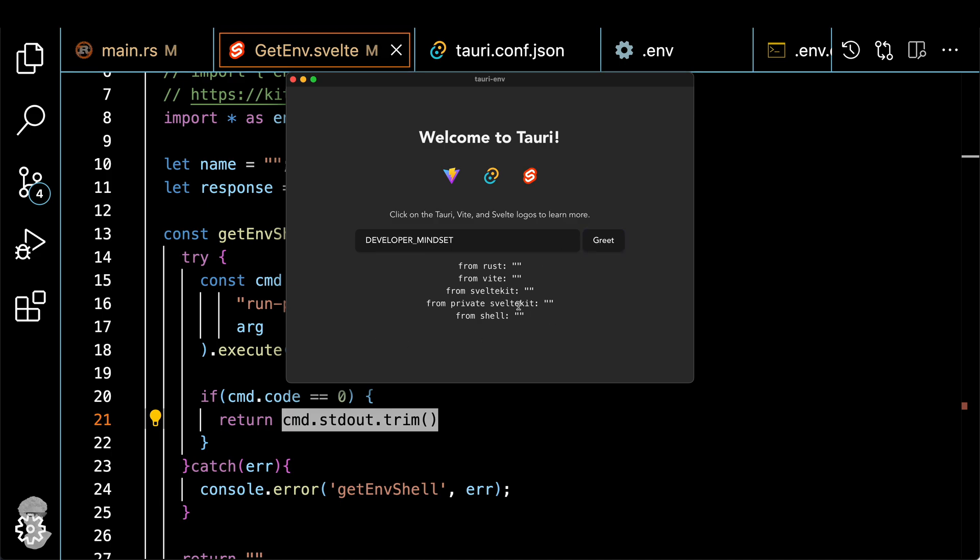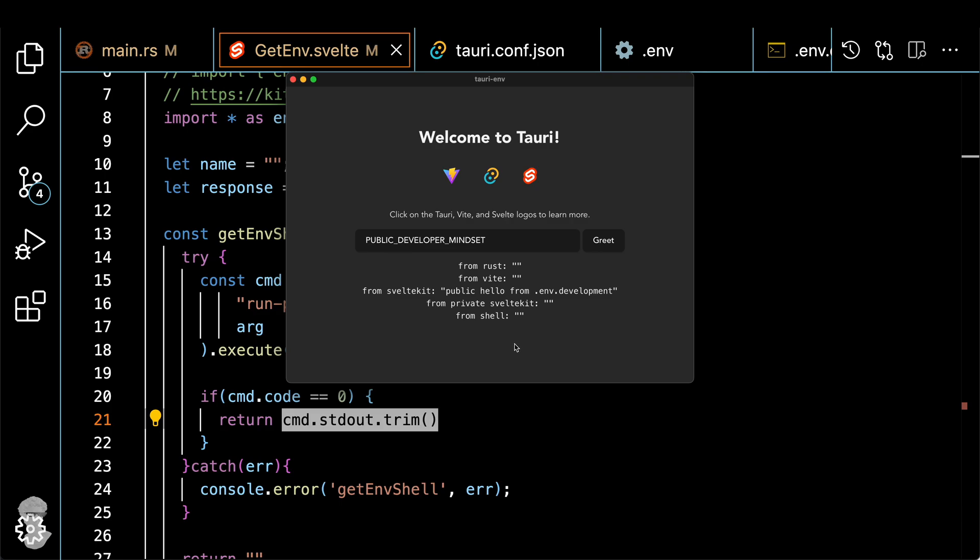So let's see what happens. Should we try another one? Let's do VITE_, and you see Vite works. And if you do public one, SvelteKit should work. Okay, so how do we actually get it to return from the Rust and from the shell itself.